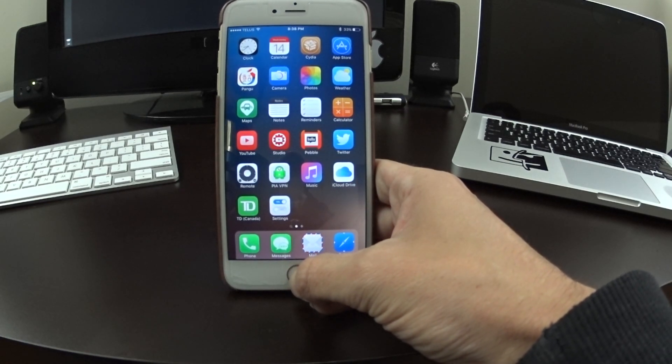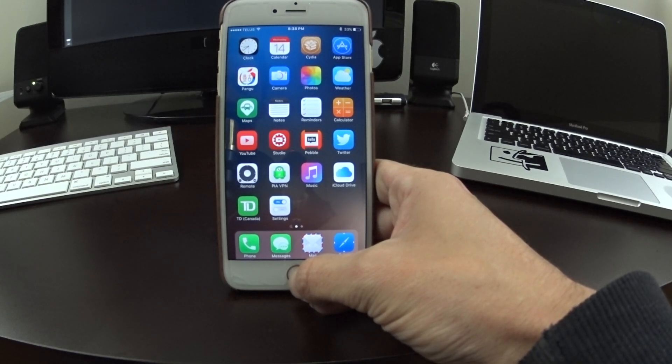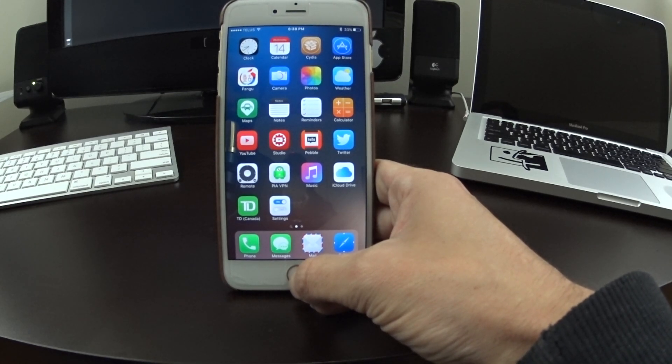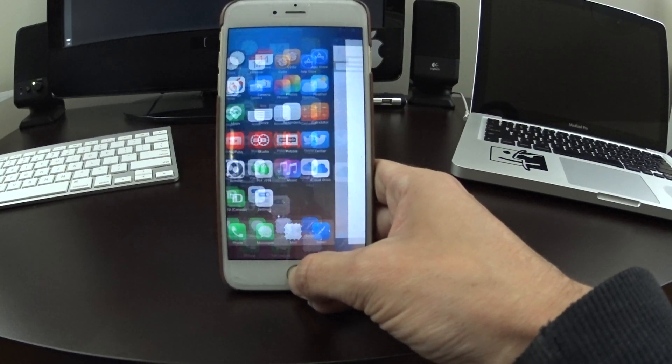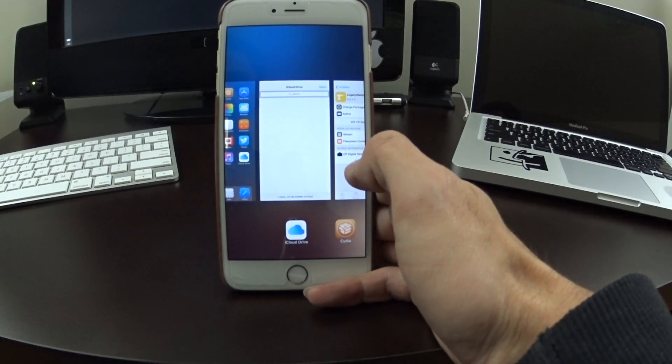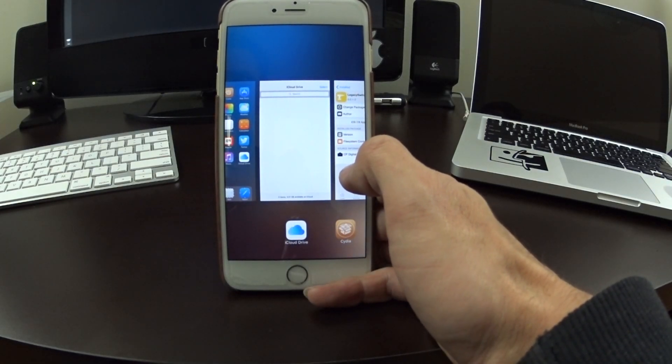Now this is in beta. The final product, once it's released probably on Big Boss, will work a lot better than the one I'm showing you now. But what it does is it returns the legacy app switcher from iOS 7 and iOS 8 to iOS 9.